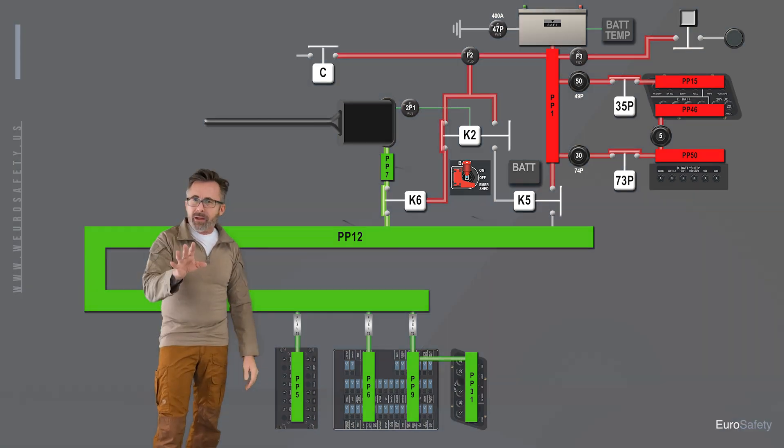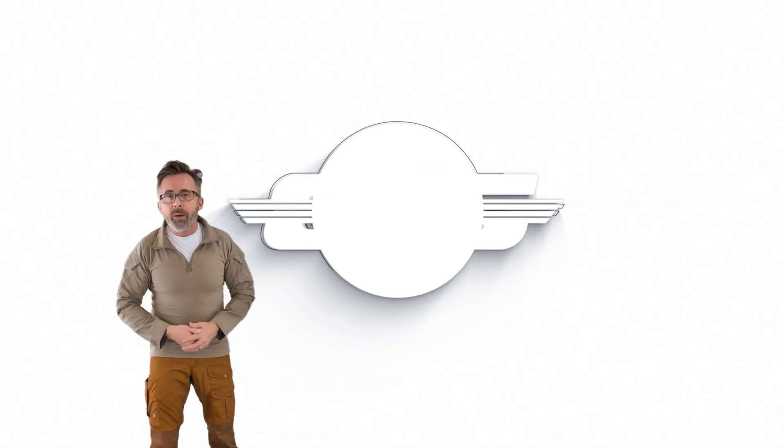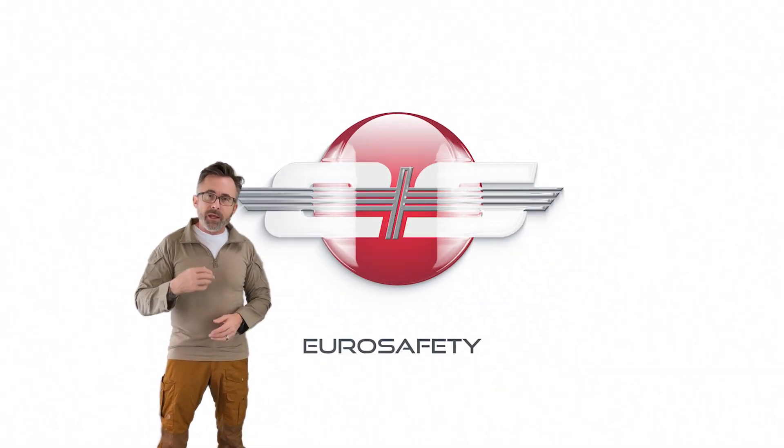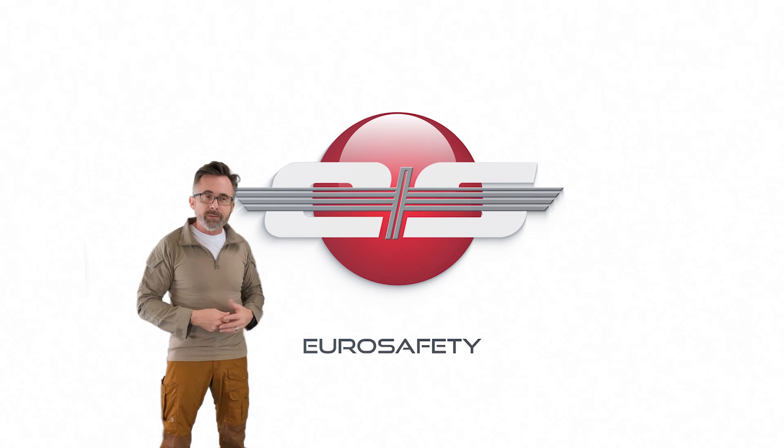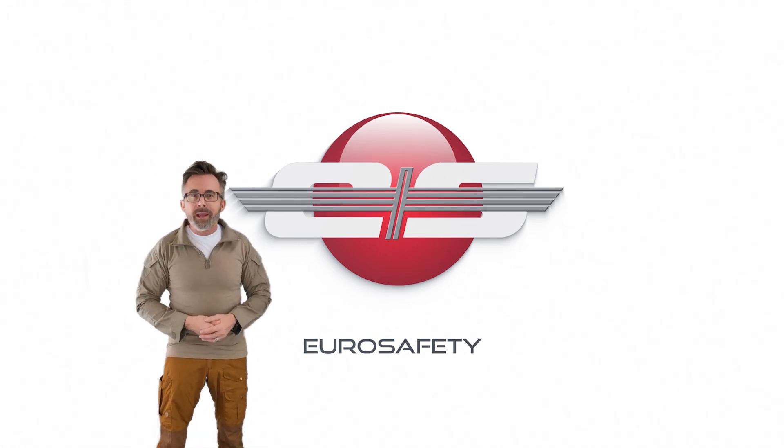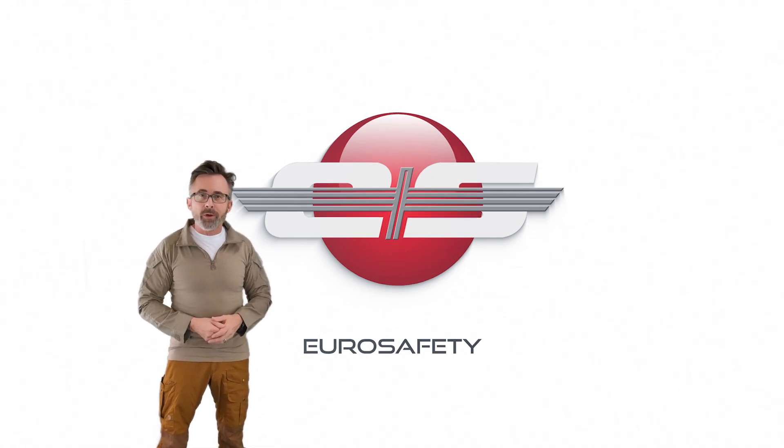I hope that answers your questions about the battery and recharging it during an external power being plugged in, and we'll see you at the next Eurosafety Tutorial.